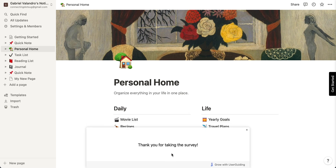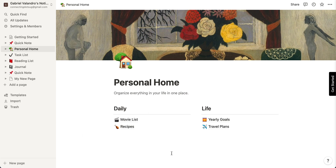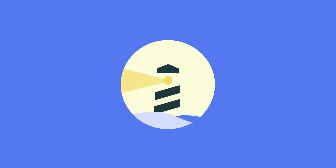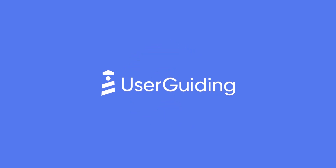And we're done! I hope this video inspired you enough to start your new project with UserGuiding or improve your existing one. UserGuiding is a simple but powerful tool that will take your onboarding and product adoption projects to the next level.